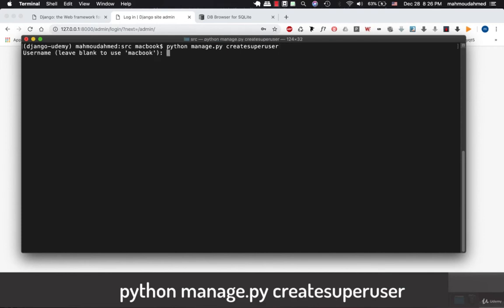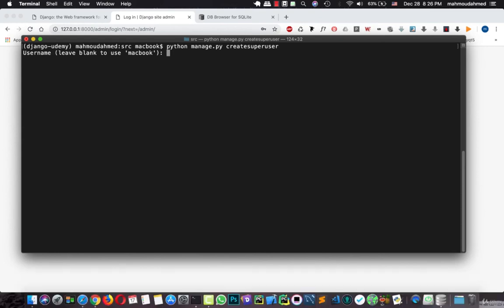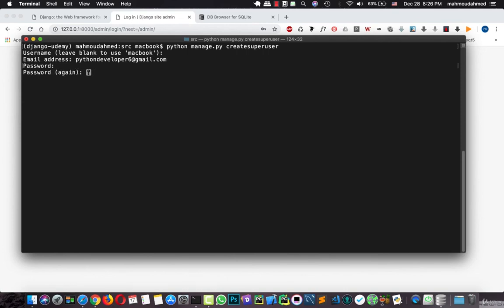It asks me for my name. I'll leave it like Macbook, the name of the laptop. The email address. I'm gonna write pythondeveloper at gmail. This is my Gmail actually. The password. I'm gonna type from one to seven and eight. And from one to seven and eight also.